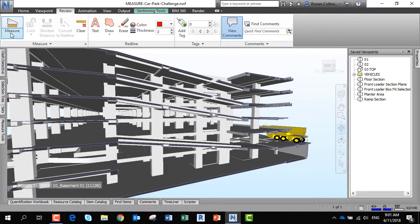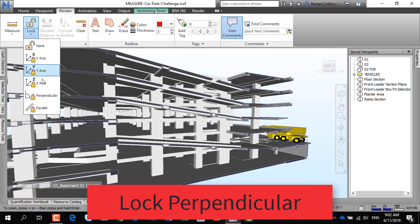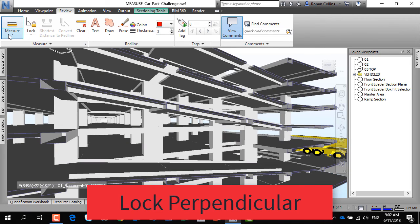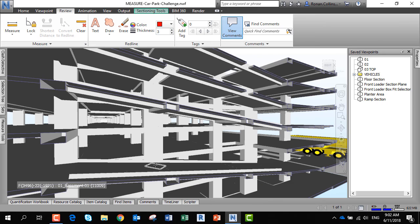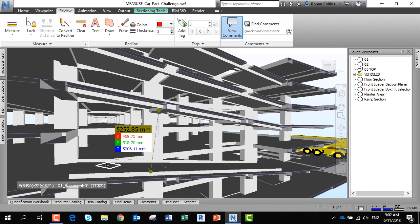Another useful function is you can lock the dimensions. Lock perpendicular is very popular. I want to check the underside of a beam to a ramp - it's a sloping object. So I measure perpendicular to the ramp, and it tells me I've got a 5.25 dimension.